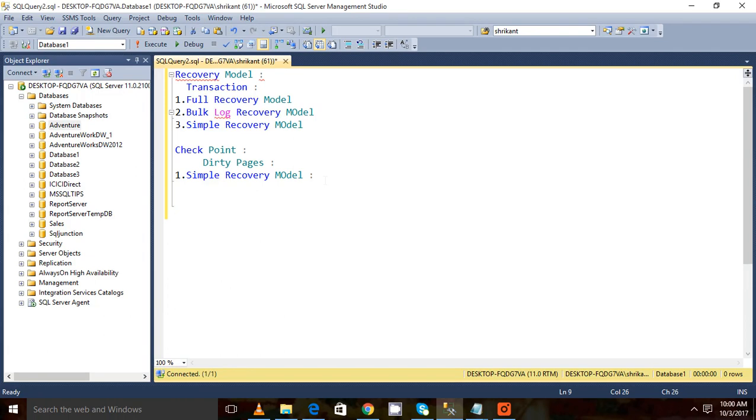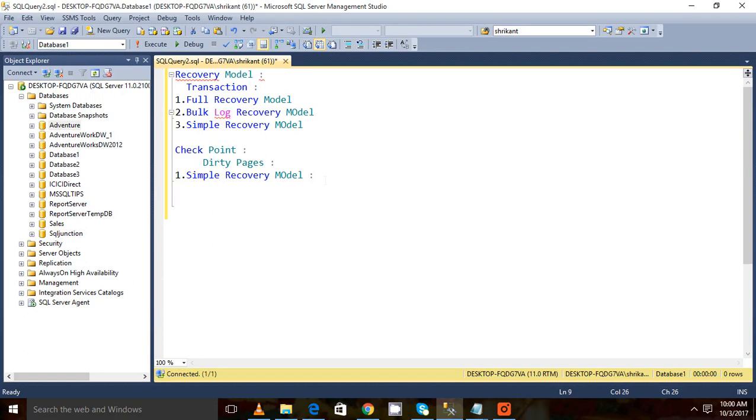So you may have a question: if my database is in simple recovery model, will the size of my transaction log file be very low? Yes, you are right. Whenever a checkpoint occurs, the transaction log file gets automatically truncated. So this is the simple recovery model.